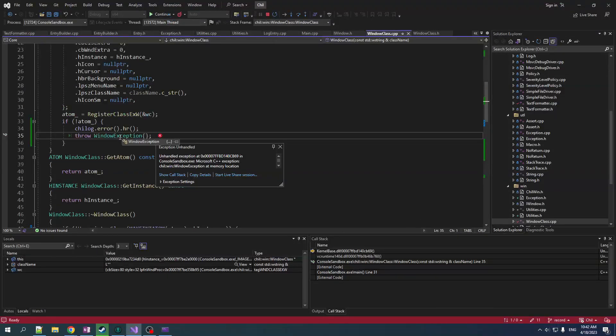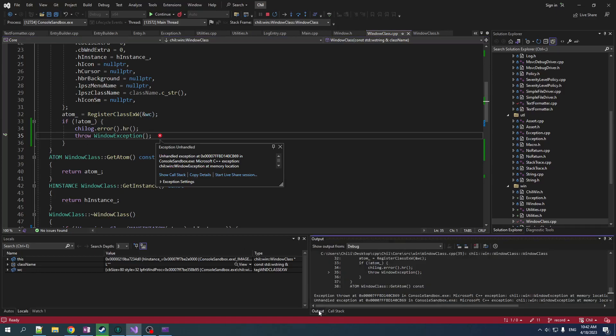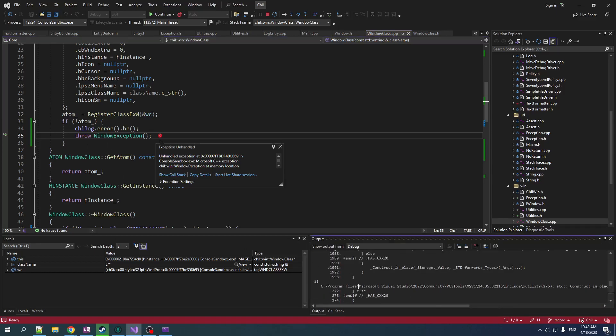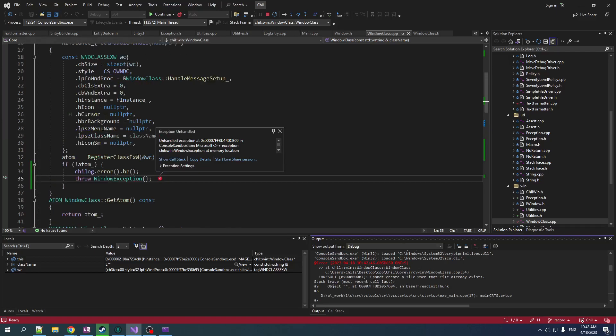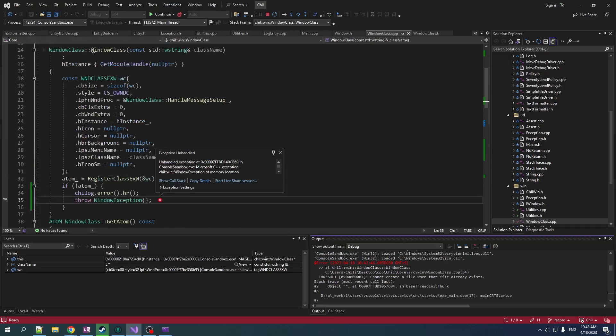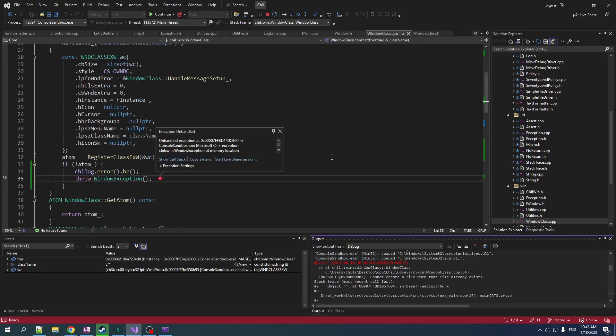Yeah. Okay, so it definitely does not enjoy getting an empty string. So now we can look at our output and we can see that we have an error. The H result is, cannot create a file when that file already exists. So it's a strange H result. Since we're not creating a file, we're actually creating a Windows class, but they reuse the codes.